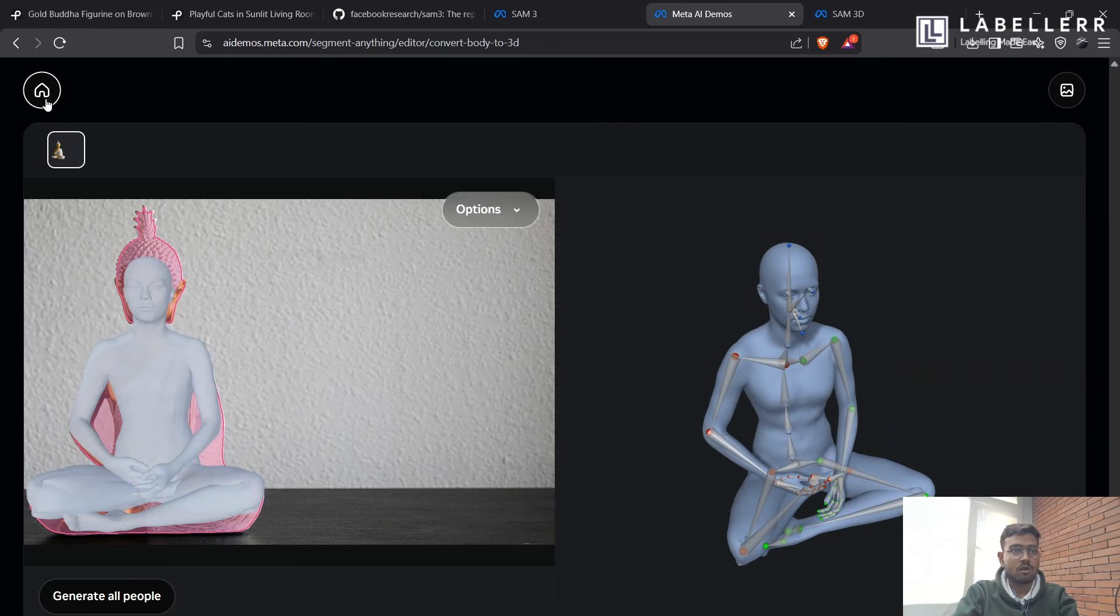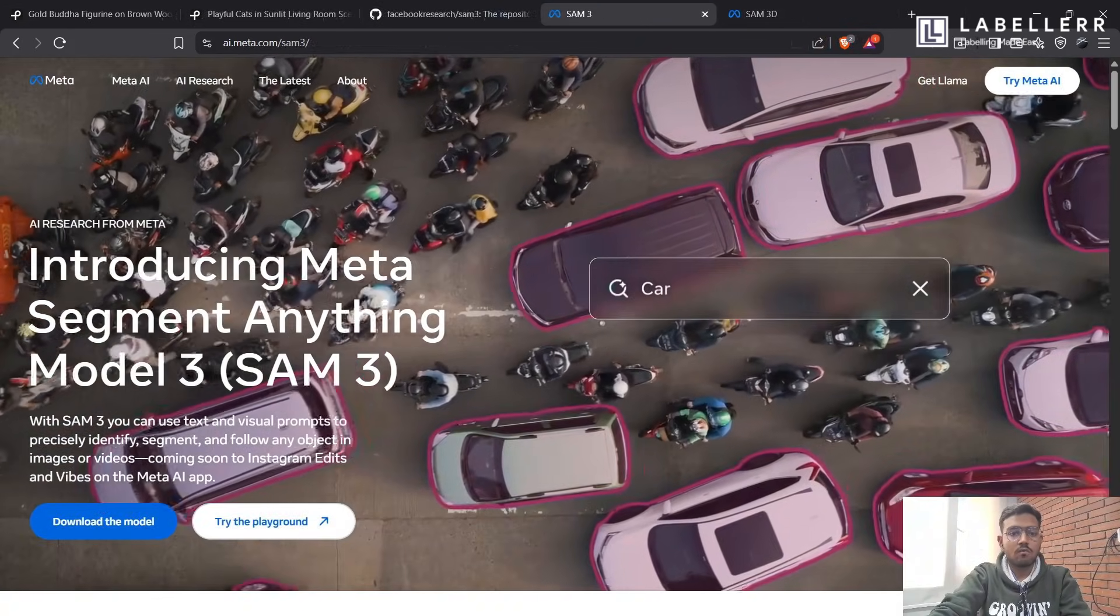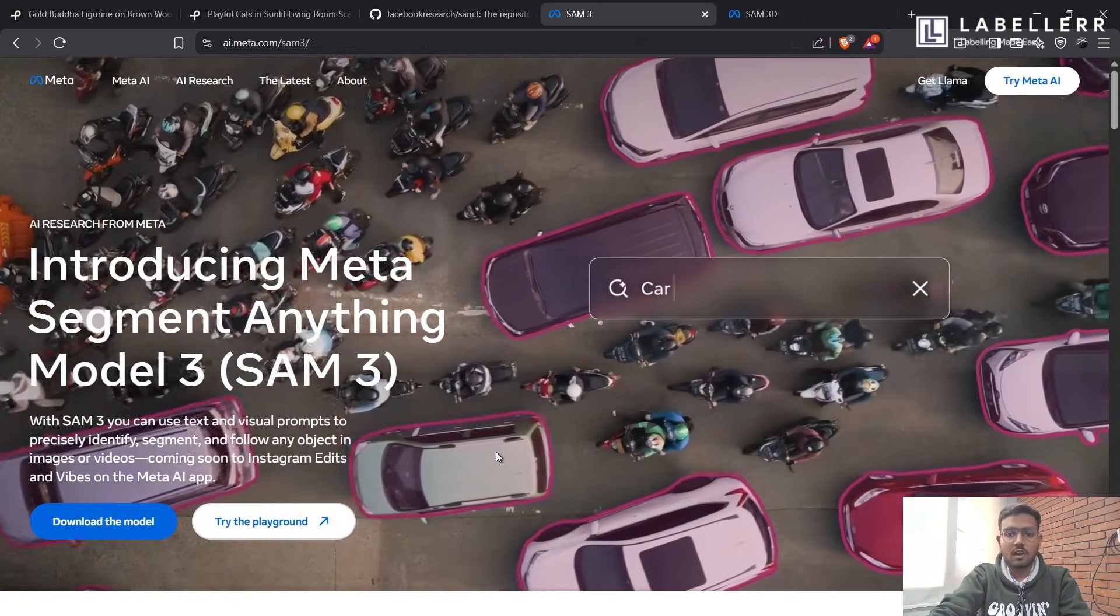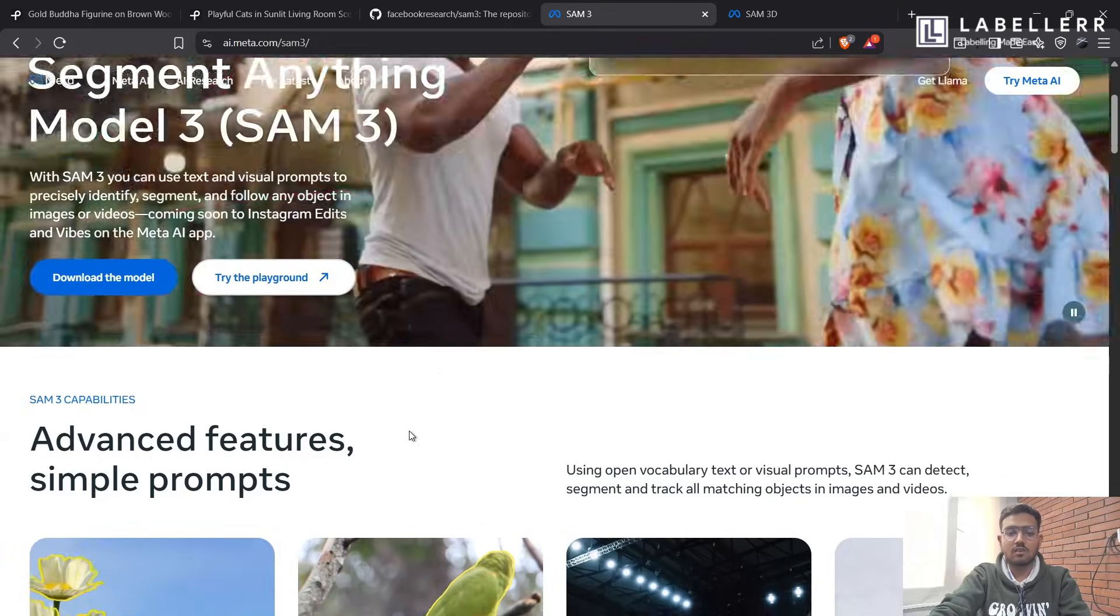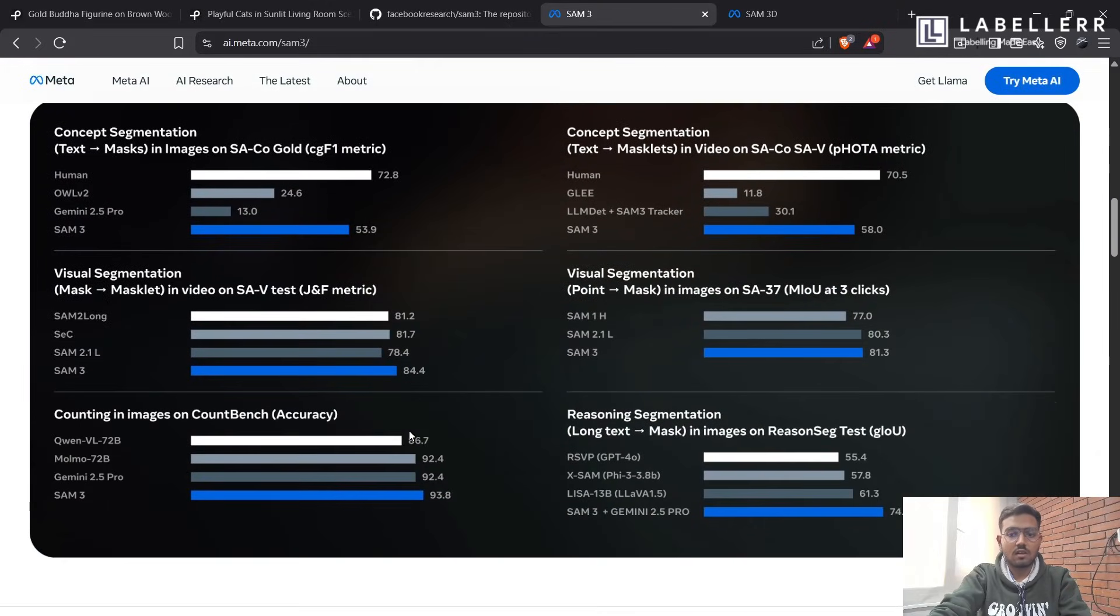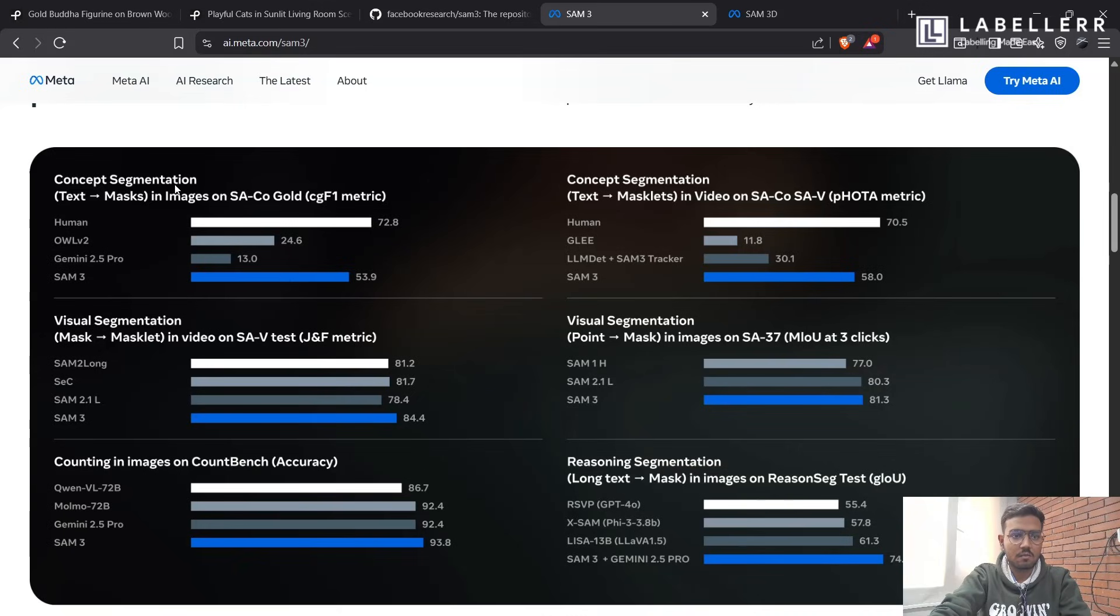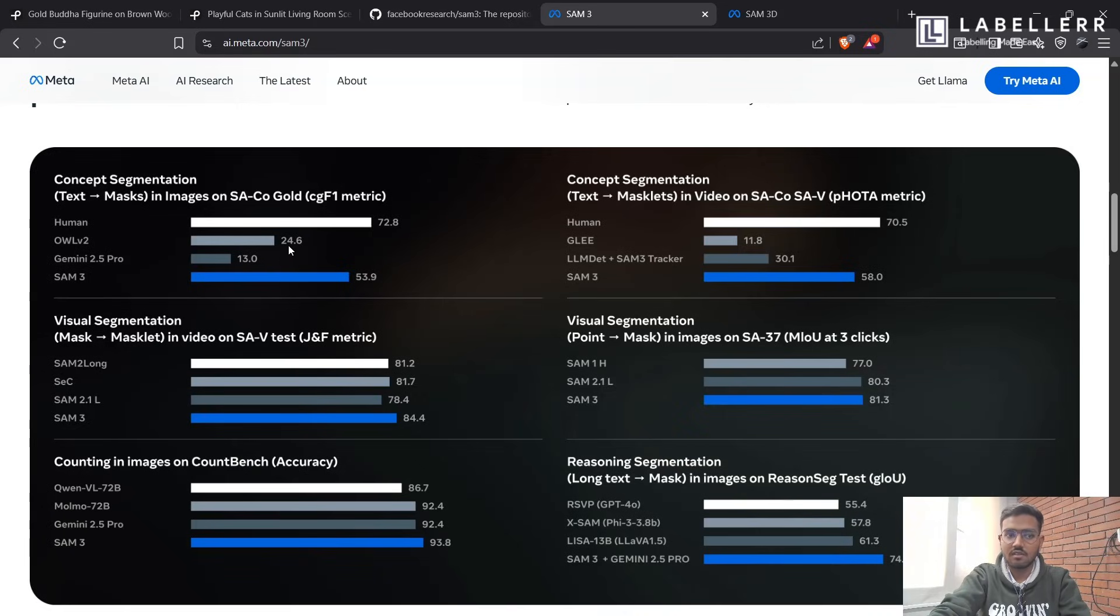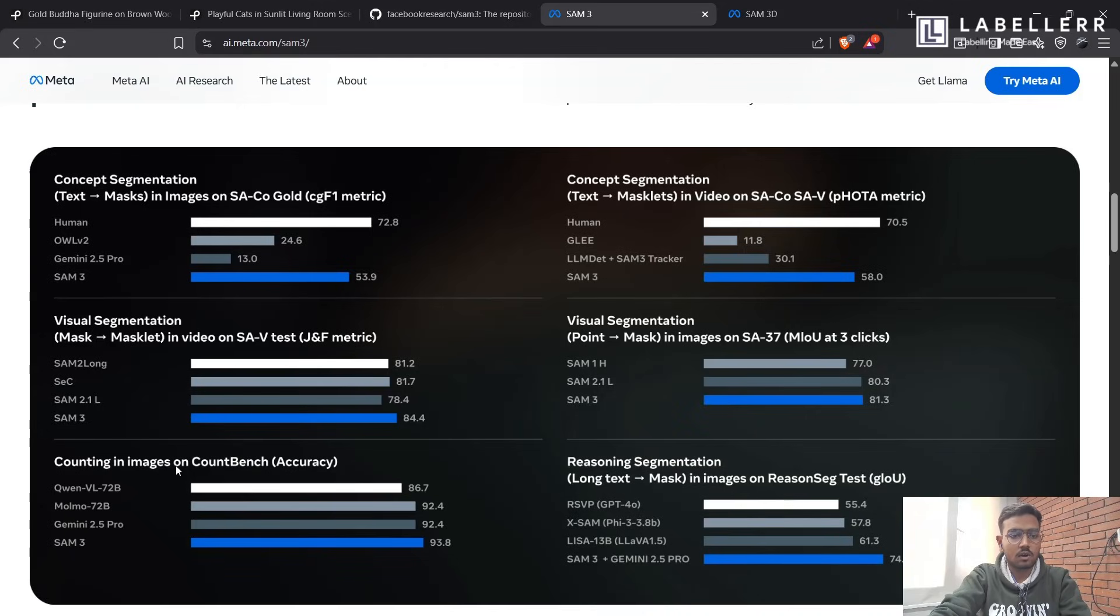So these are all the features SAM-3 provides. Let's check what SAM-3 claims and how it is better than other state of the art models. As it's mentioned on its site that SAM-3 is the best model currently available in concept segmentation, it is better than OWL V2, which is a very good concept segmentation model based on text input. And then in visual segmentation, it is better than its previous generation, SAM-2.1 L and SAM-2 long at a score of 84.4.